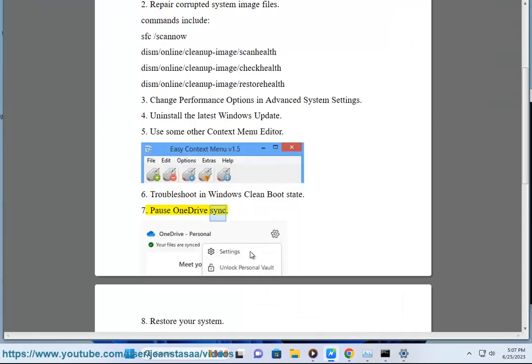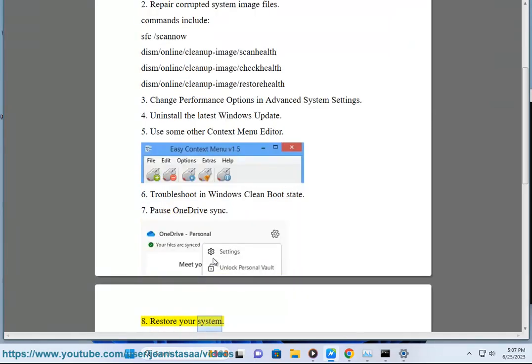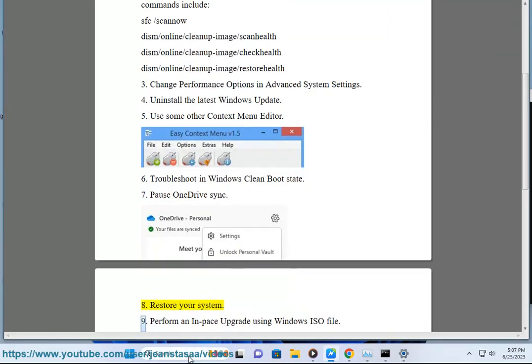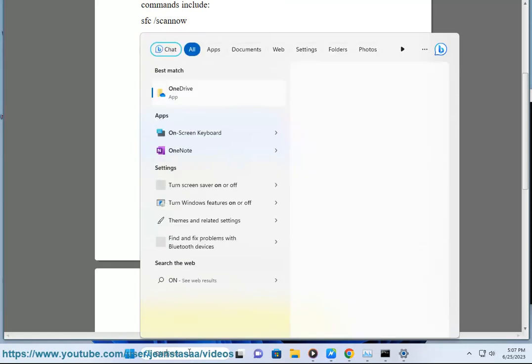Fix 8: Pause OneDrive sync. Fix 9: Restore your system. Fix 10: Perform an in-place upgrade or repair.